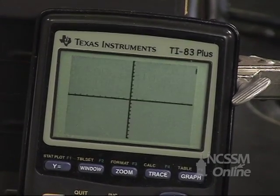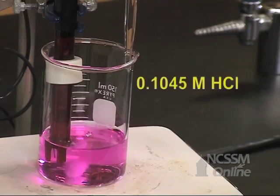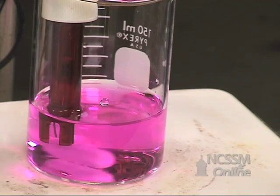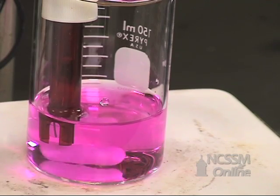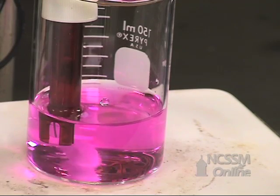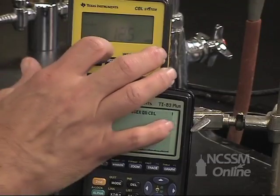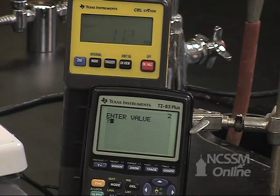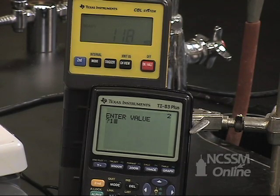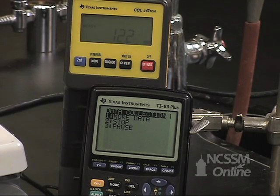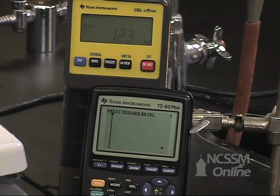We want to collect more data, so select more data. We're going to add one milliliter of the HCl solution, trying to get as close to one milliliter as possible. If you don't end up with exactly one milliliter, simply read the volume and enter that value to the nearest hundredth of a milliliter. When the CBL reading is stable, press trigger on the CBL and enter the volume of the burette in the calculator: 1.00 milliliters. We want to collect more data, so select more data and press enter.